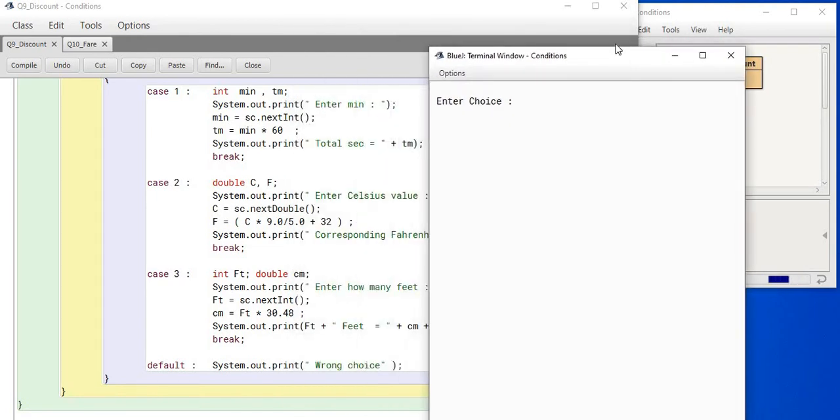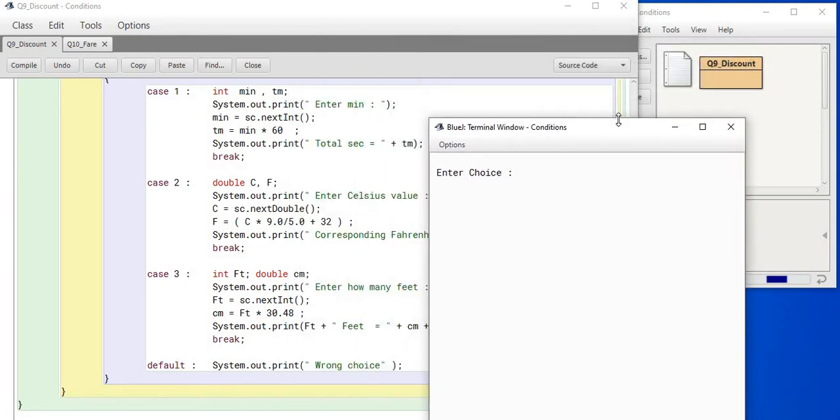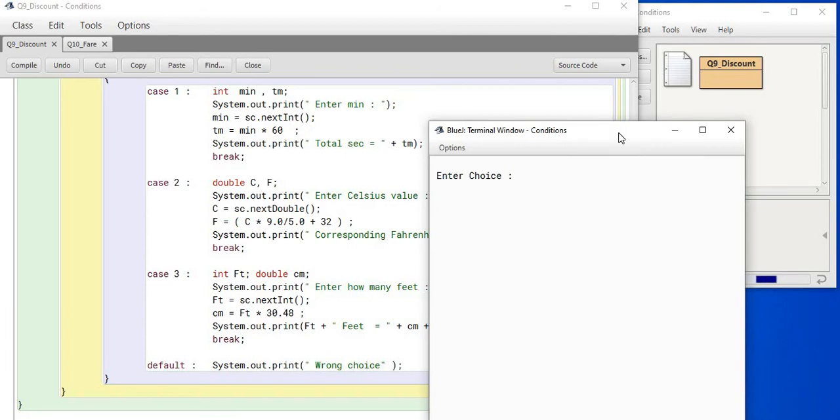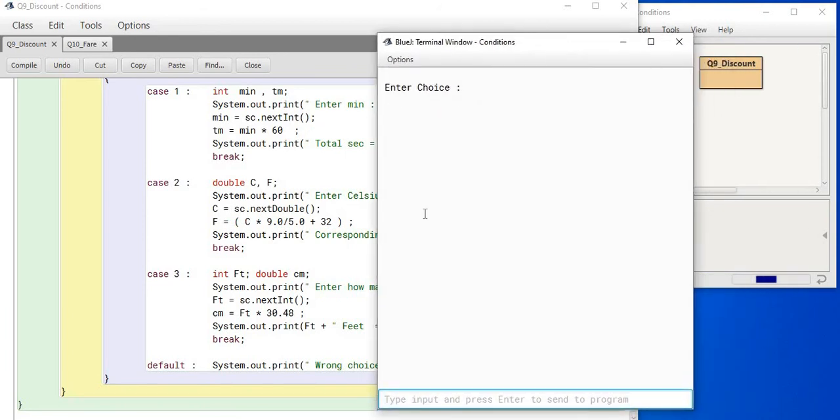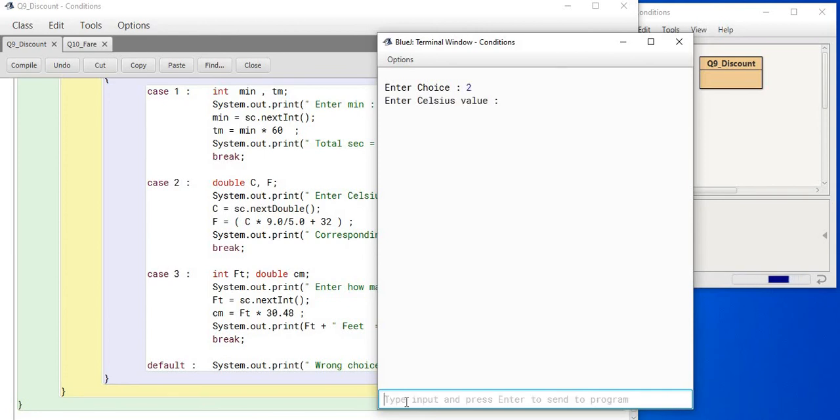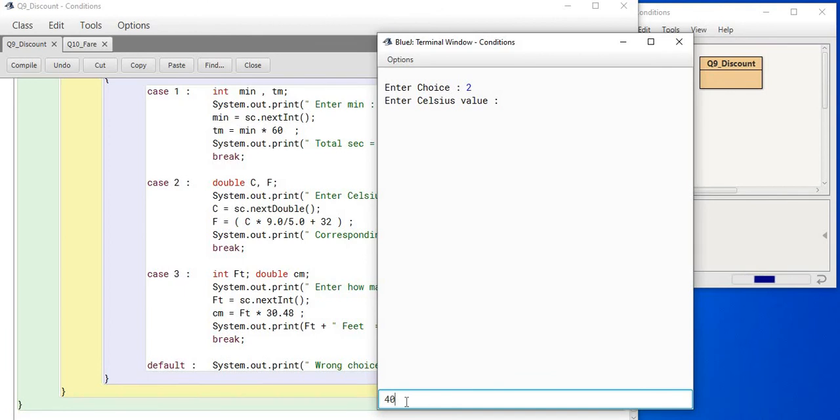I am supposed to enter the choice. Let me enter the choice now. What choice will be good? Let me take 2. If I take 2, then you see enter the Celsius value. I have to now enter the value. Let me enter 40 and let me see what that becomes.